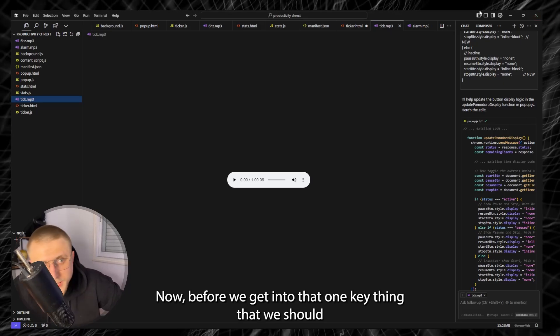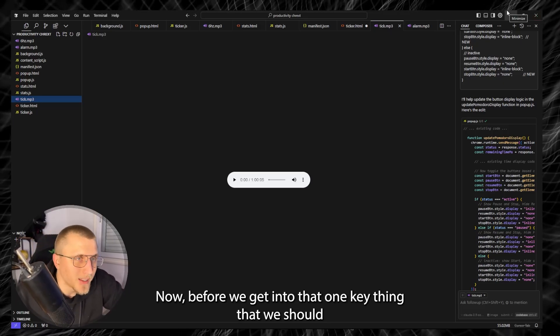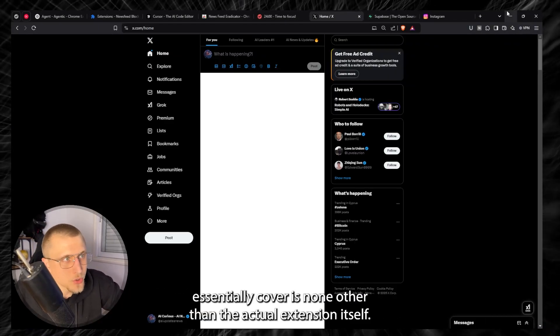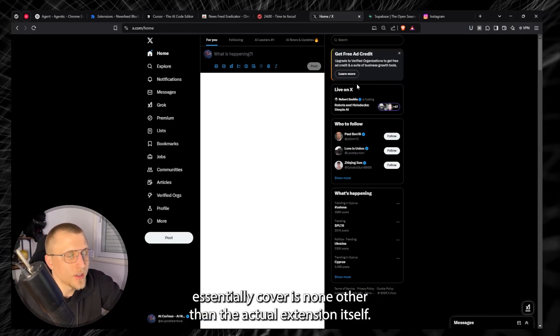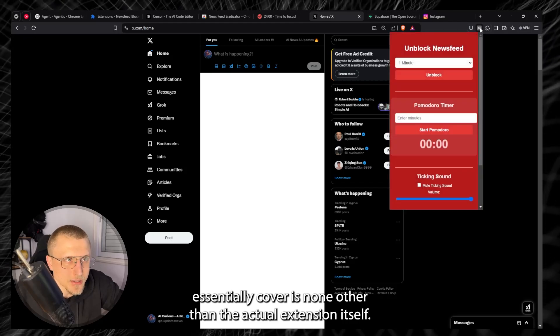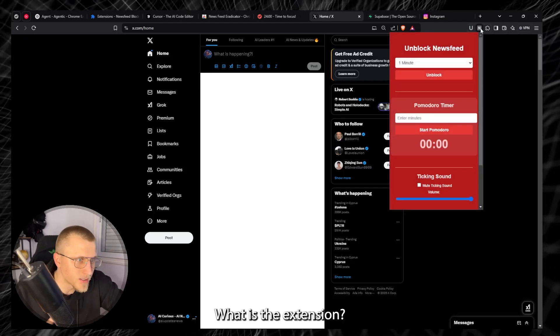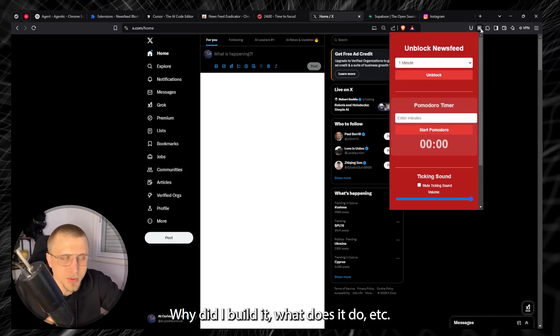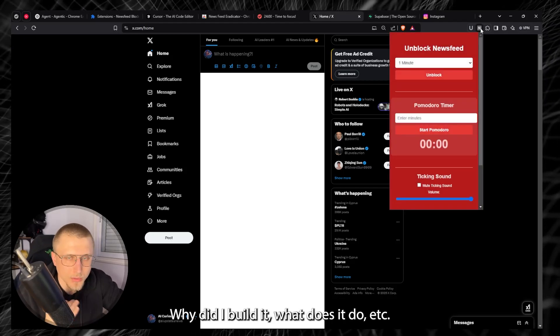Now before we get into that, one key thing that we should essentially cover is none other than the actual extension itself. What is the extension, why did I build it, what does it do?